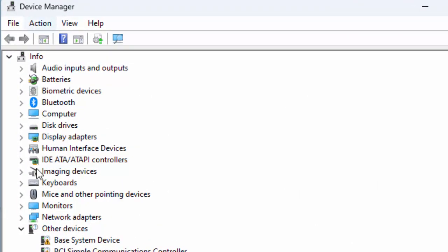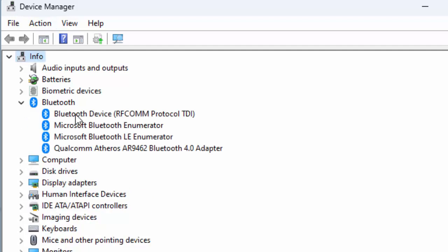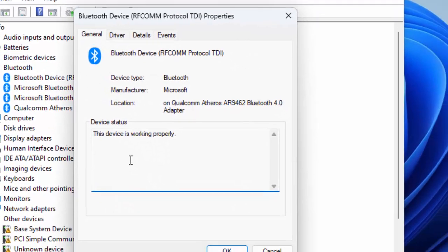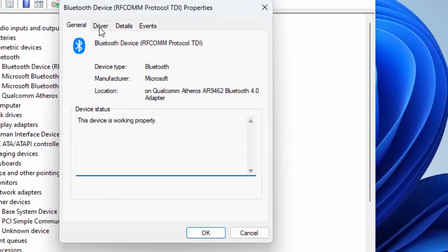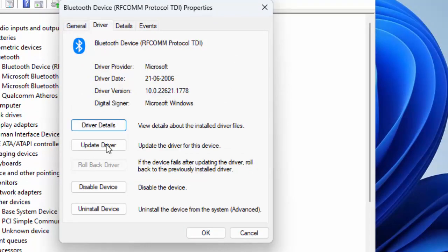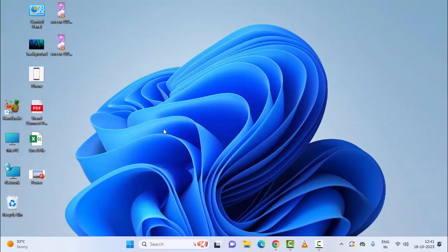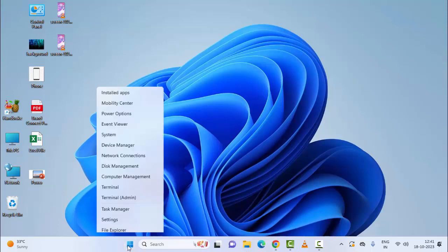The fourth method: open the Device Manager by right-clicking on Start and selecting Device Manager. Find the Camera option, expand it, right-click on the camera driver and select Properties. Next, select the Driver tab, click on Rollback Driver, click OK, and once again restart your device.